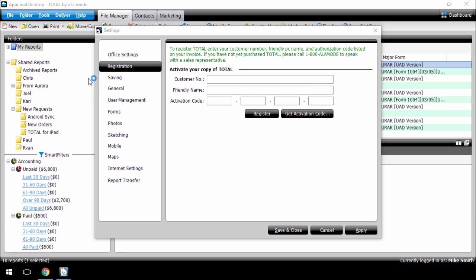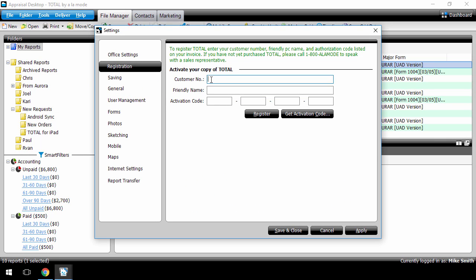In the screen that appears, type your customer number. This was the number that appeared above your activation code in your account.